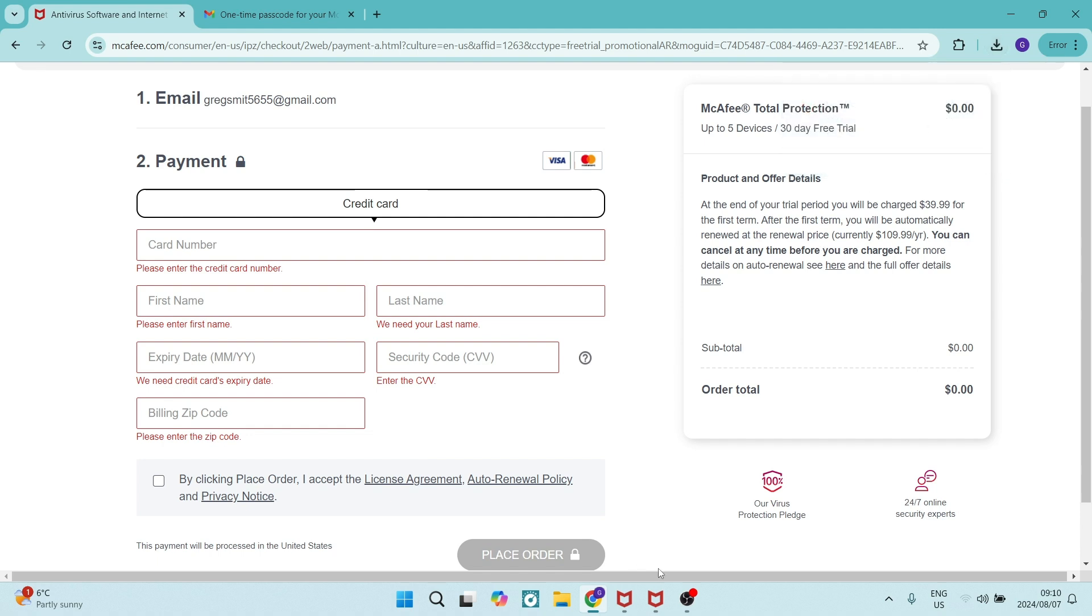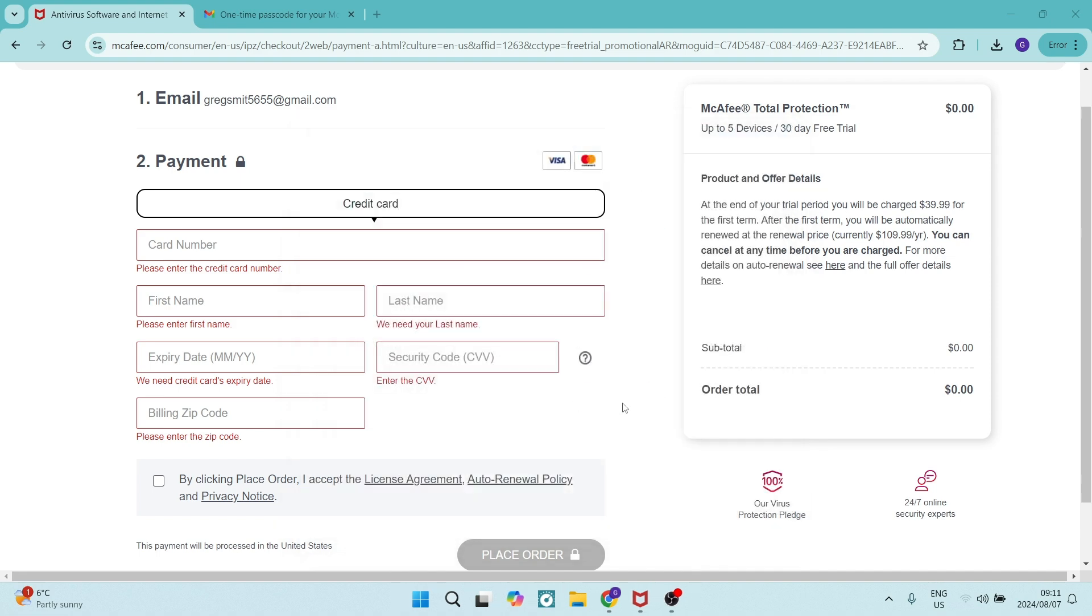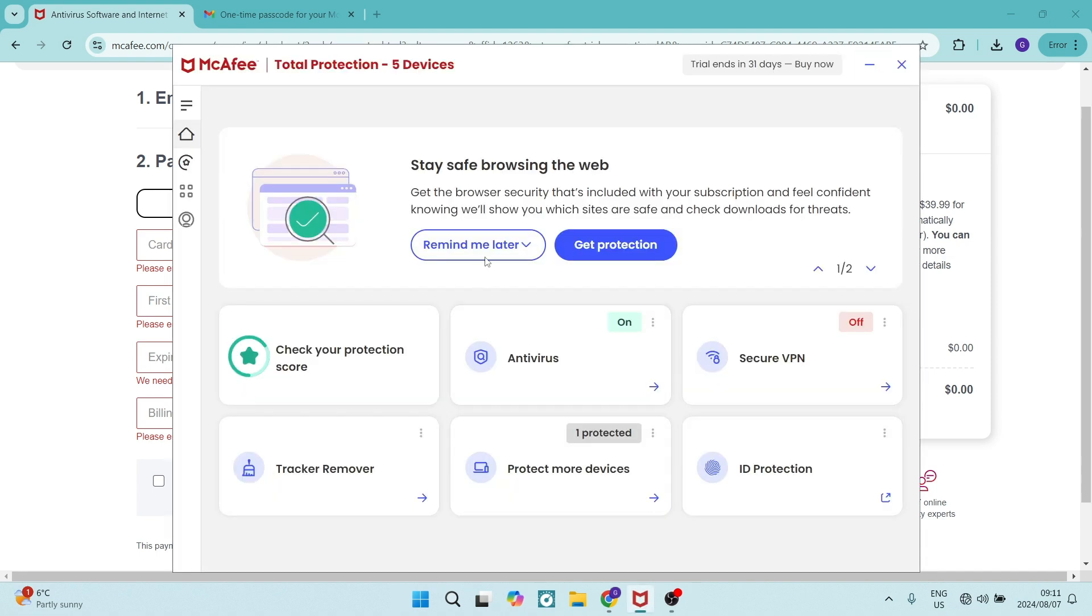It'll take a few seconds to install and you will now get this one over here. This is the end of the installation. Let's close this. And this is now what it looks like.